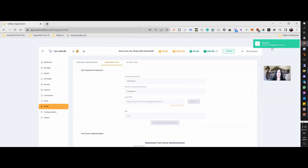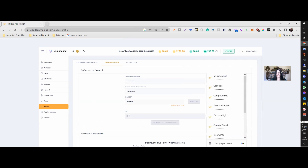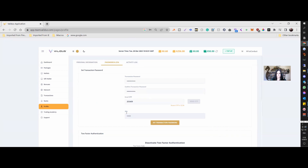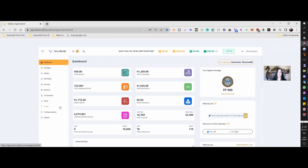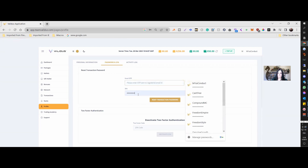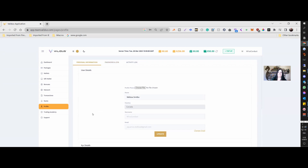Then you send yourself another one-time password OTP — check your email for that — and then provide another two-factor authentication code to finalize. There you go — the password for transactions is updated.